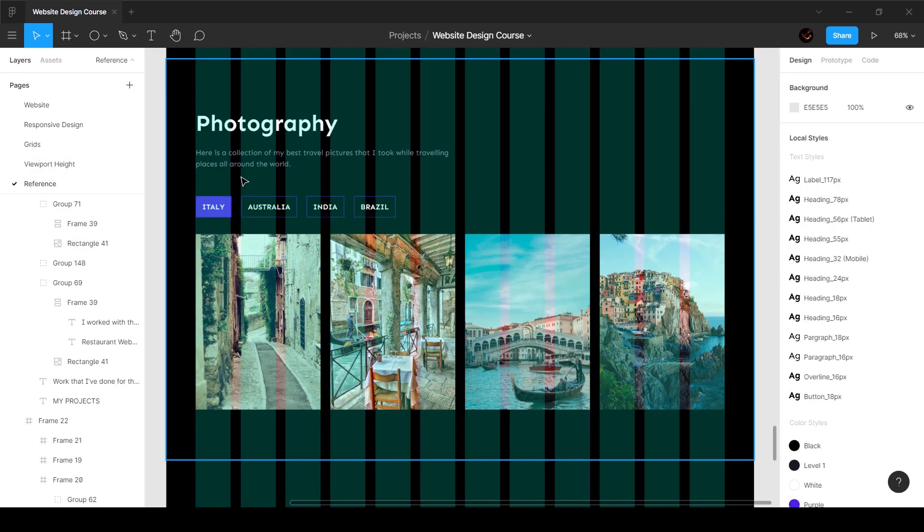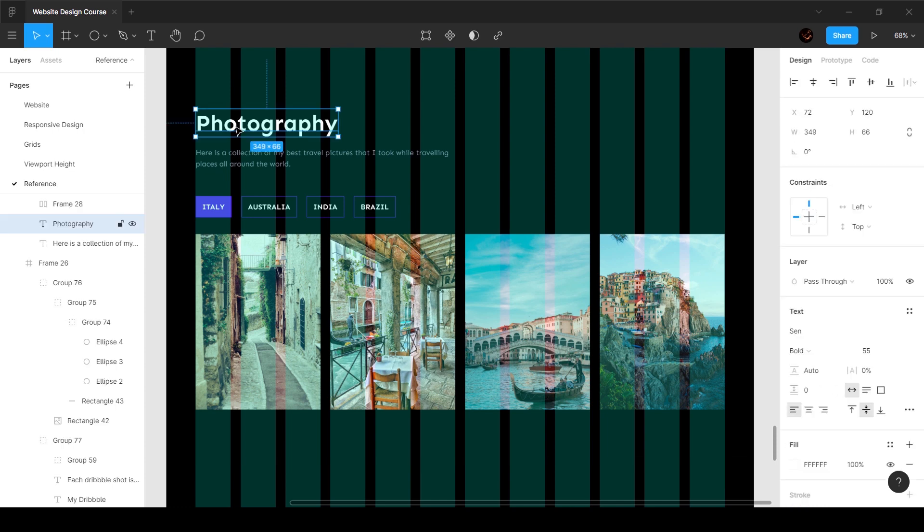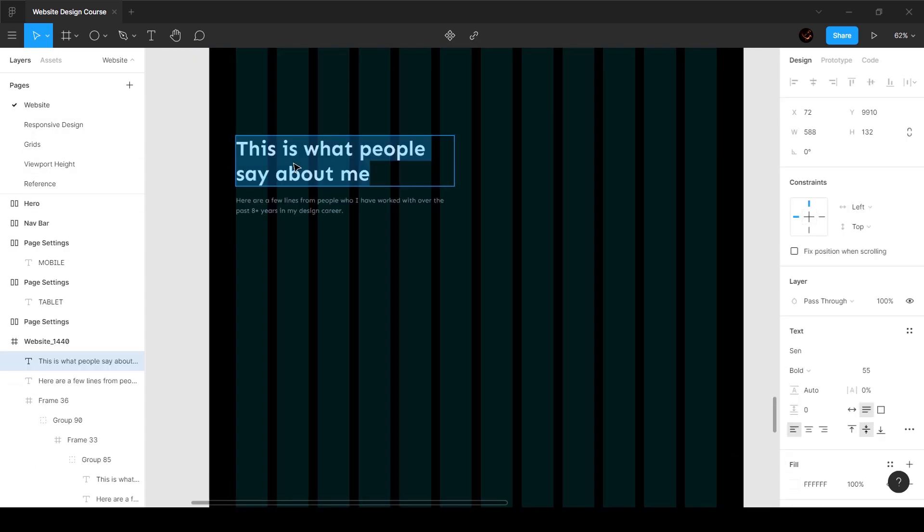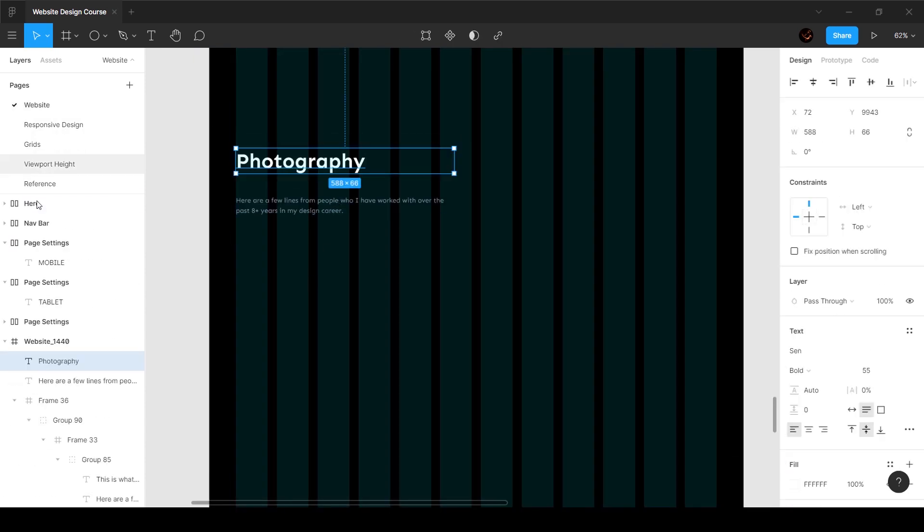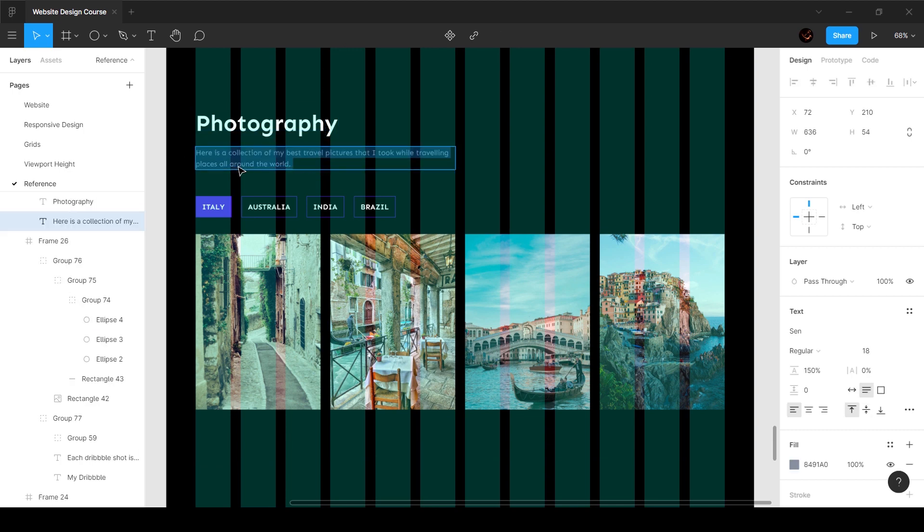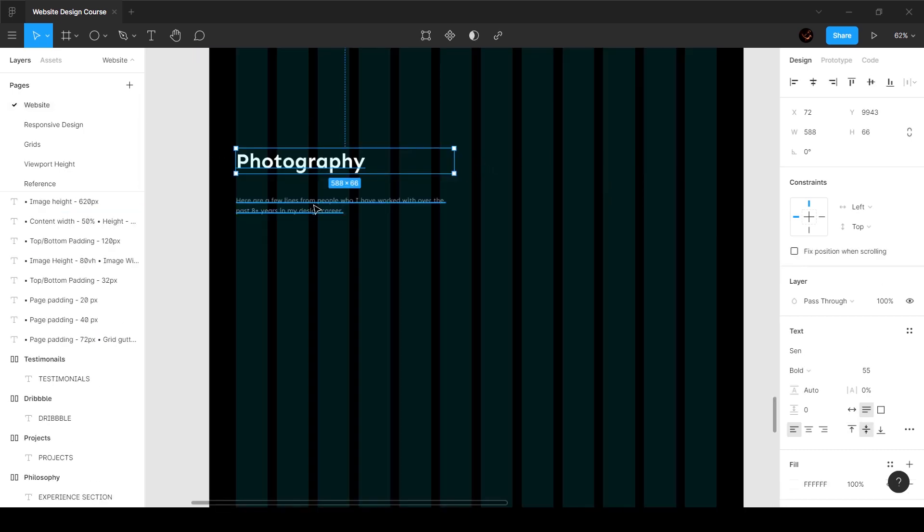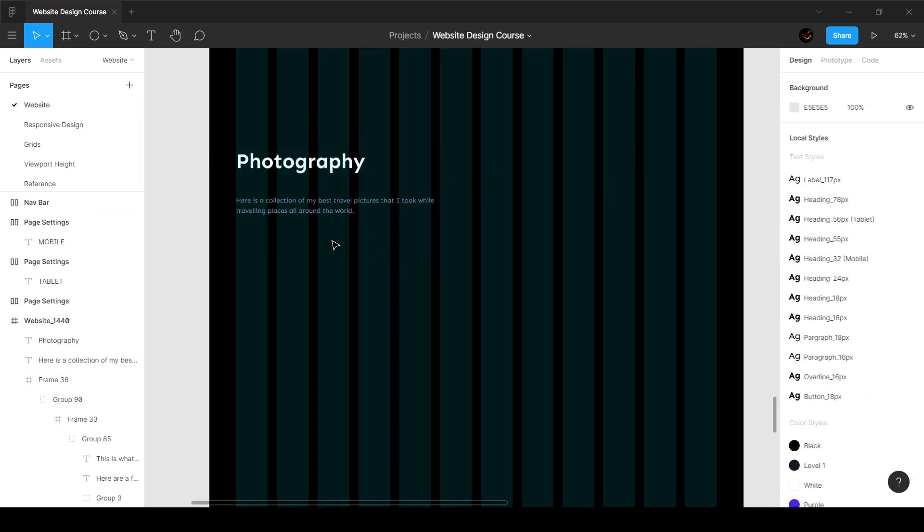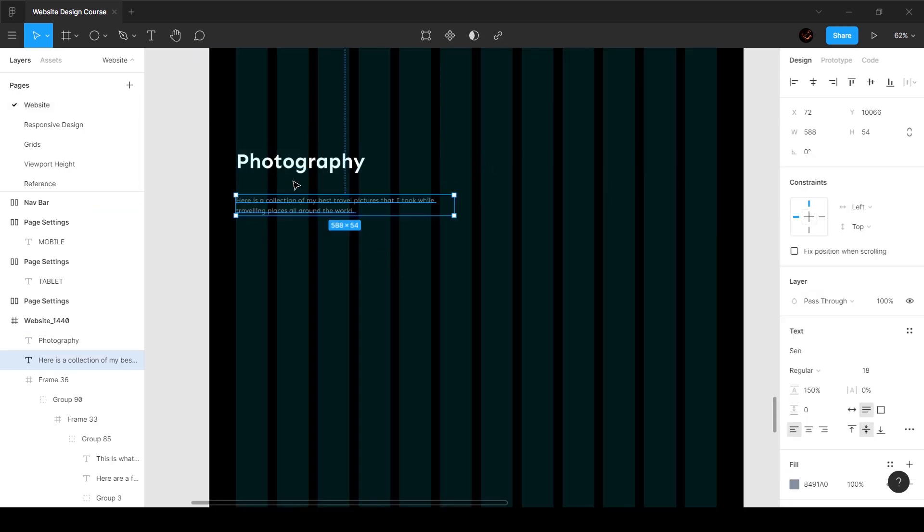And what we'll do next is select this. This is going to be photography—just say photography. This is going to be the text that we have, and I'm going to go ahead and paste it.